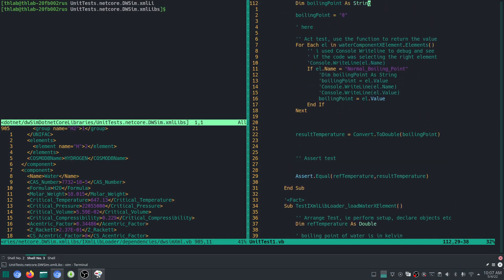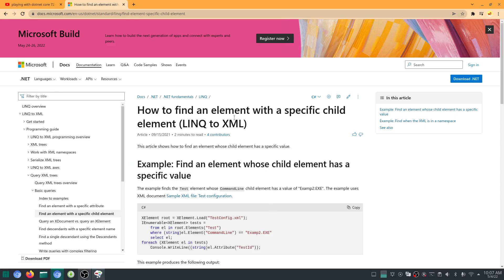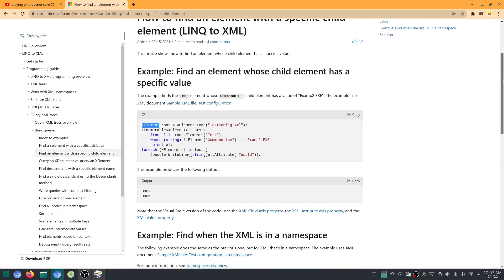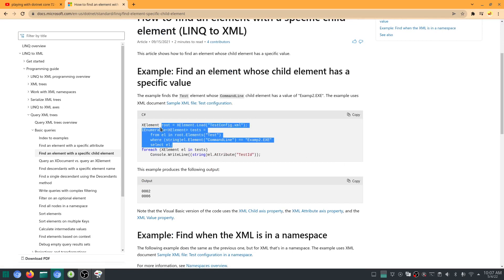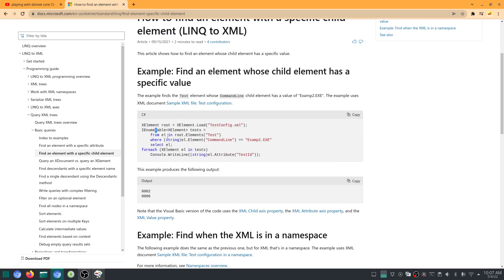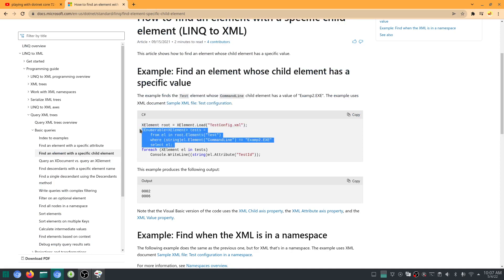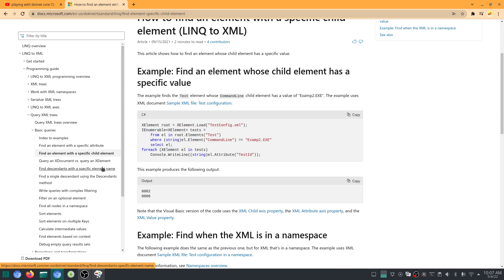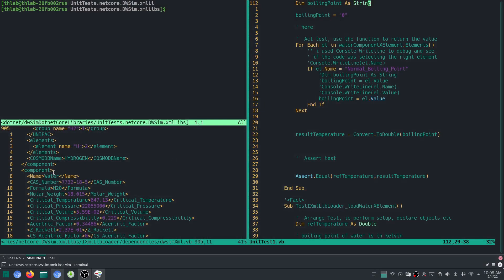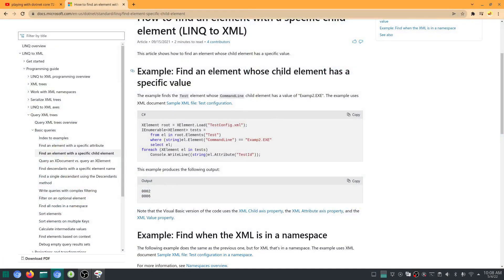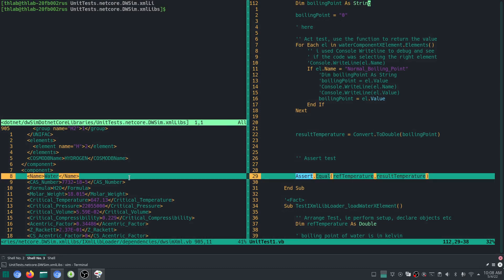How do we load the water element? The answer is found here: find an element with a specific child element using LINQ to XML, using the XElement. I'm not going to explain how this code works in detail, but basically what we do is copy and paste this iEnumerable of XElements, which extracts the element — for example, component — where the child element, which is the water name here, has a specific value. This code is specific to this test configuration XML.